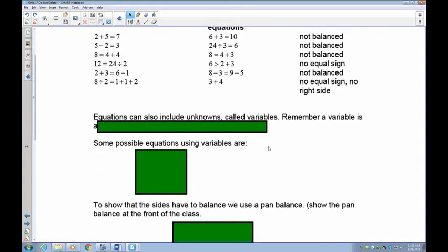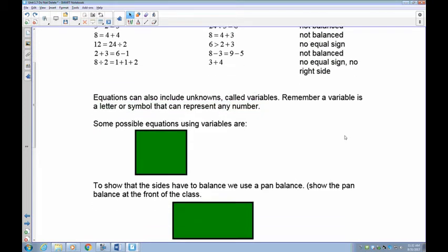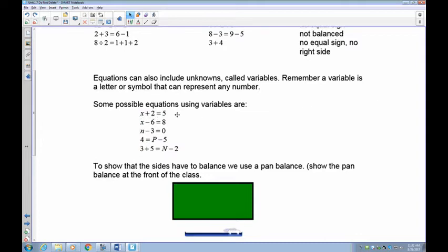Equations can also include unknowns or variables. Remember, a variable is just a letter or symbol that can represent any number. Here are some equations using variables: x, or a number increased by 2, is 5. We can figure out what x is — the fact is this has an equal sign and both sides balance. In this equation we're not told what x is, but we could figure it out: it's 3.